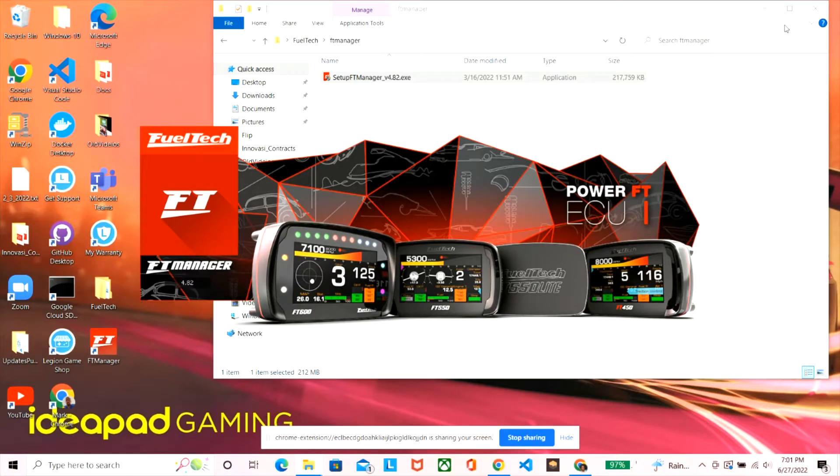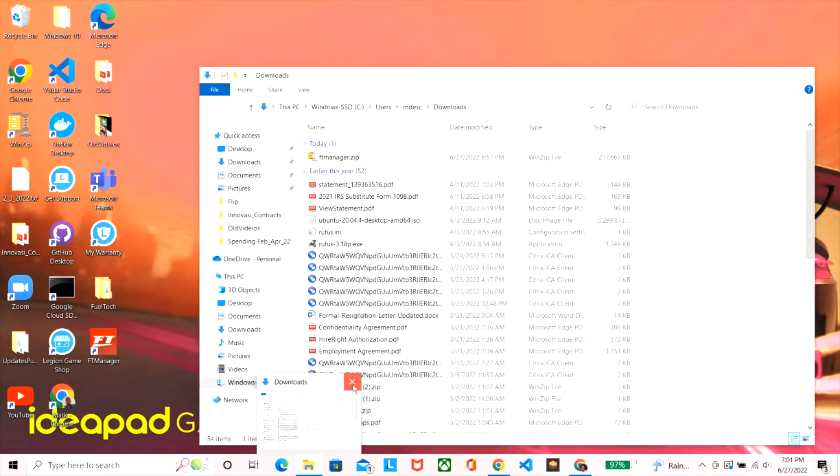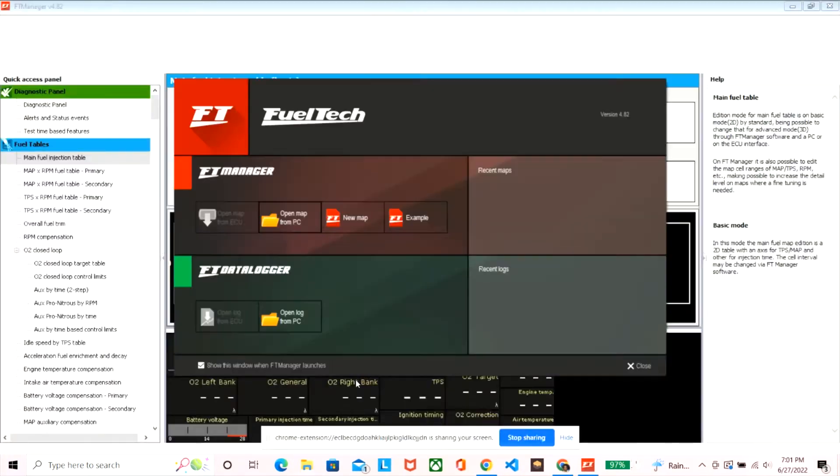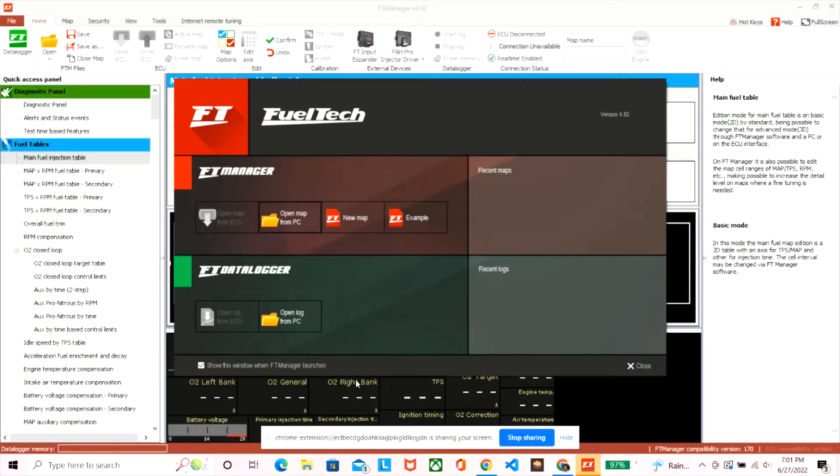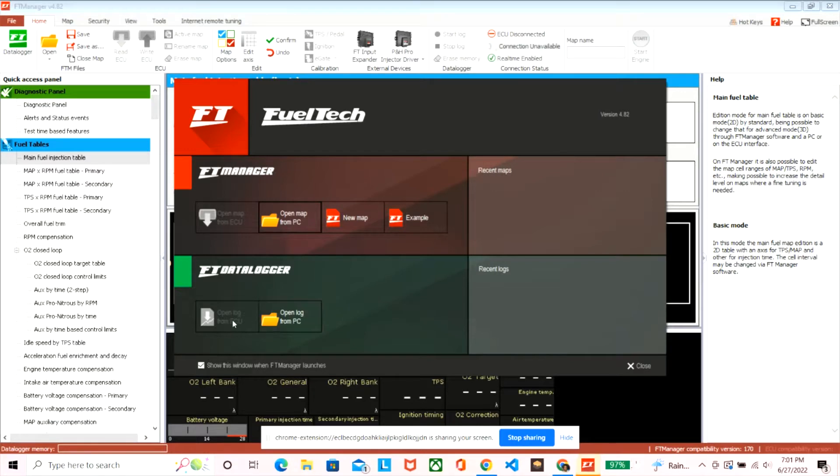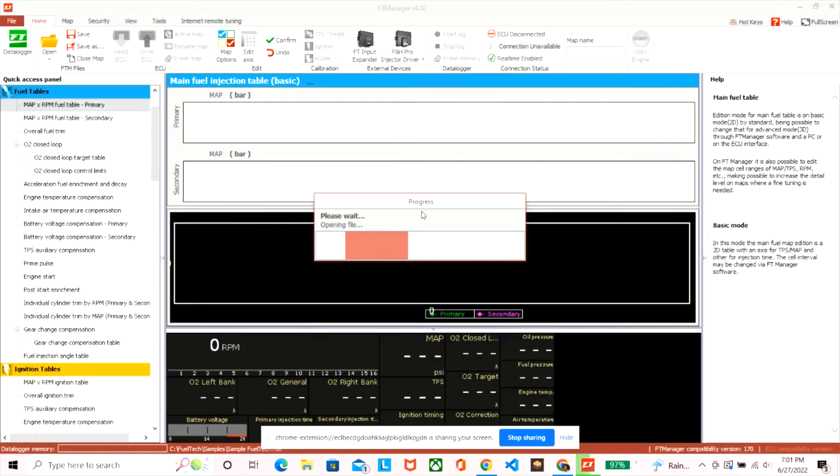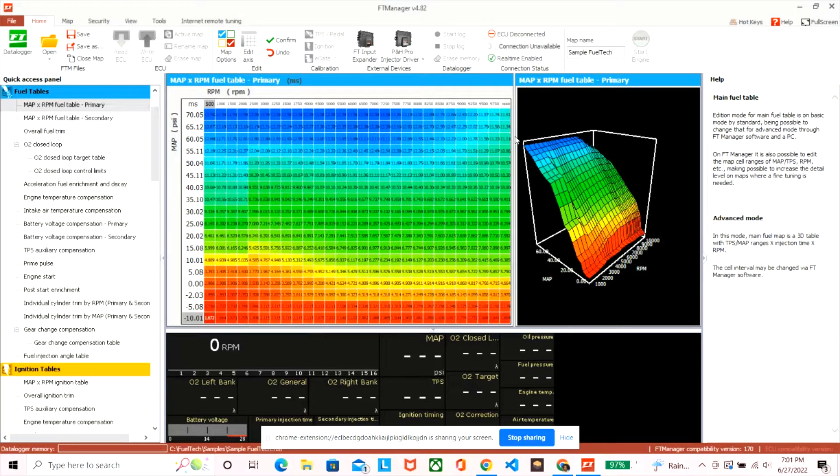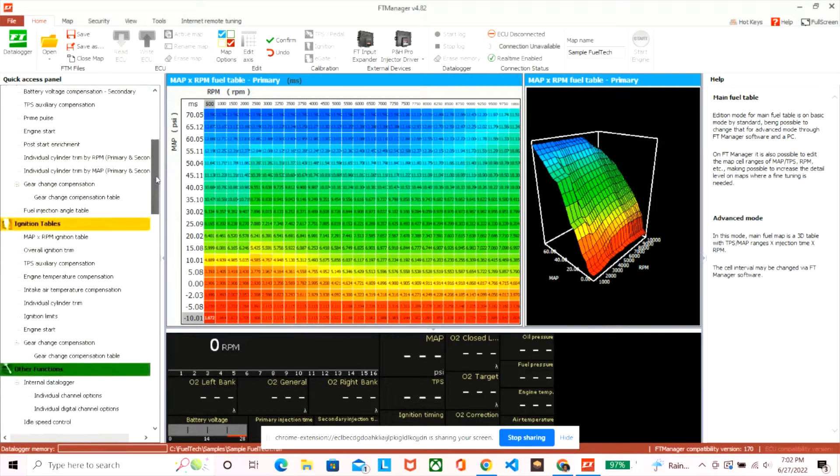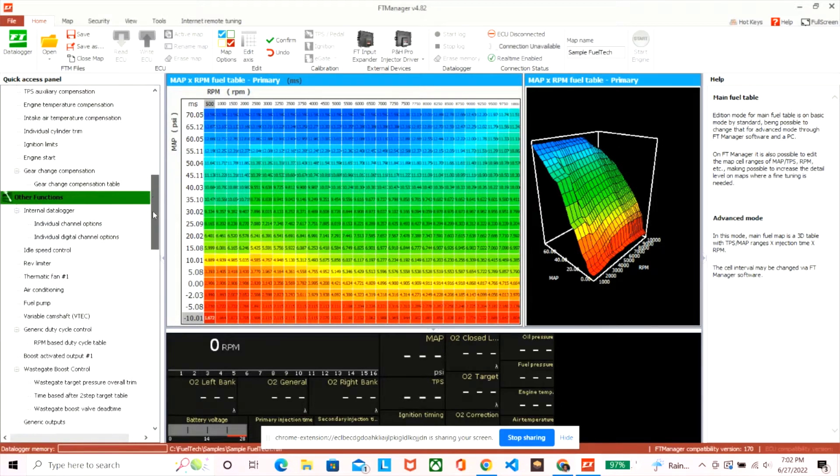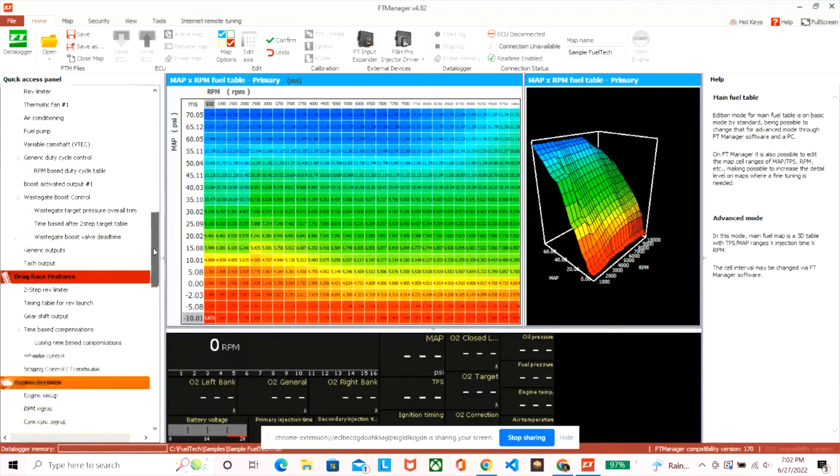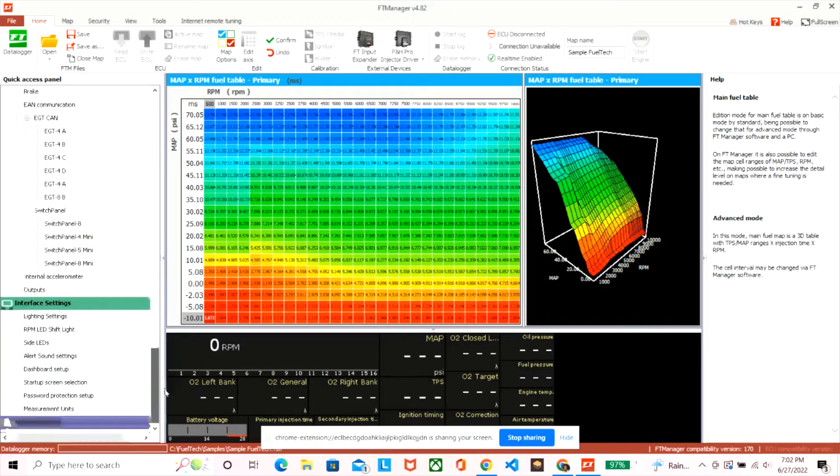So now it's running, just open it up, you see the Fuel Tech manager with the different ECUs that they offer. So now you see the GUI here and you could open up a demo, an example map, you could create a new map, you could open up files that you have in a computer. For the logger if you logged any data, this is just a fuel map right here and it's PSI by RPM.